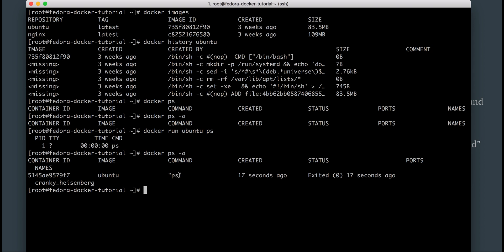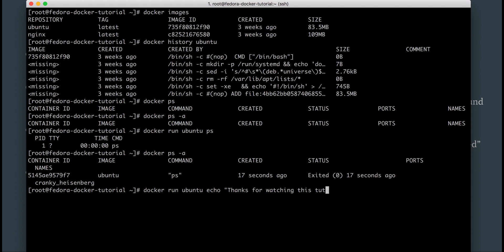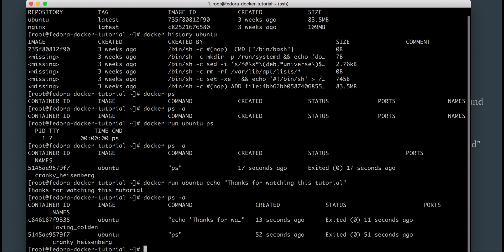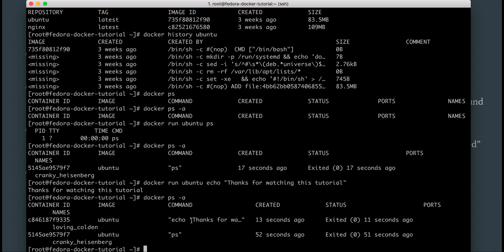If I do docker ps -a, it shows it exited 17 seconds ago and the command it ran was ps. On the other hand, if I do docker run ubuntu echo 'thanks for watching this tutorial', it ran the echo command inside the Ubuntu container, gave the output, and immediately exited. When I do docker ps -a I can see it ran the echo command with that argument and exited 11 seconds ago.